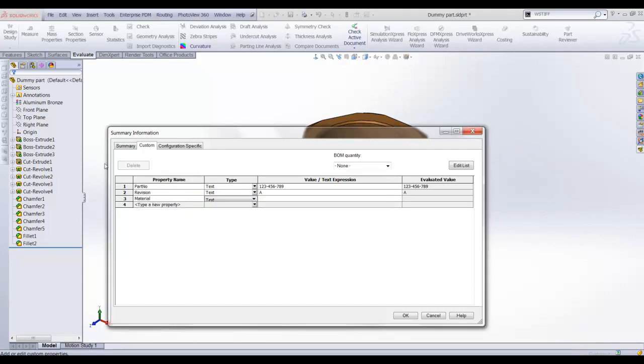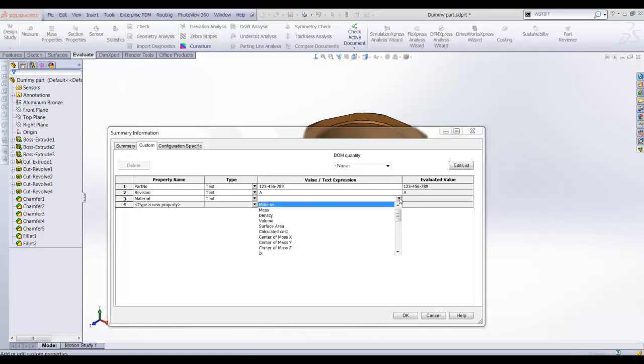The part material has been defined in the feature manager design tree, so can be linked to a part property by selecting it from the value drop down list.